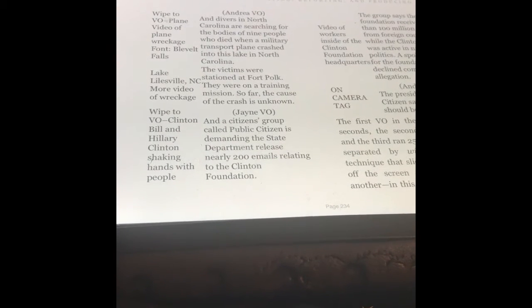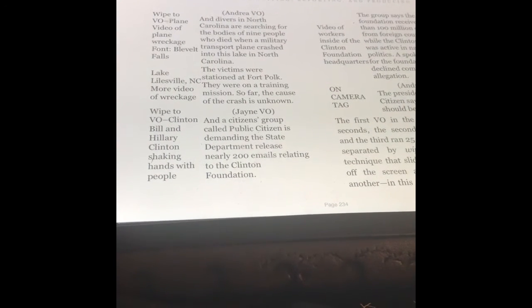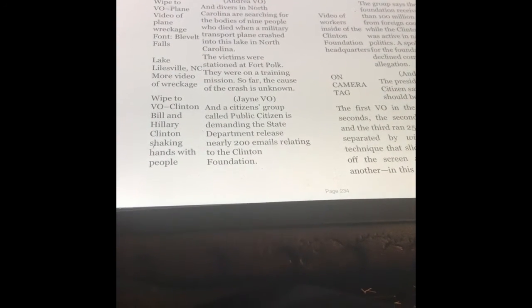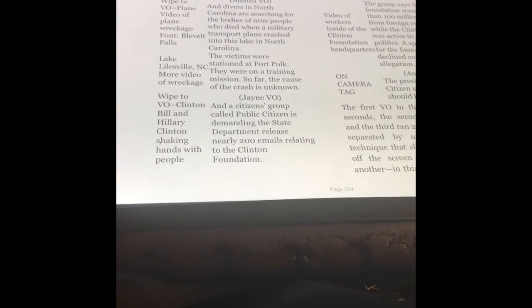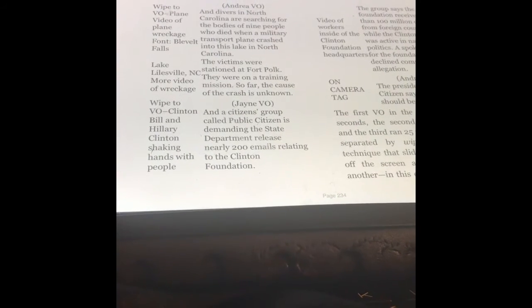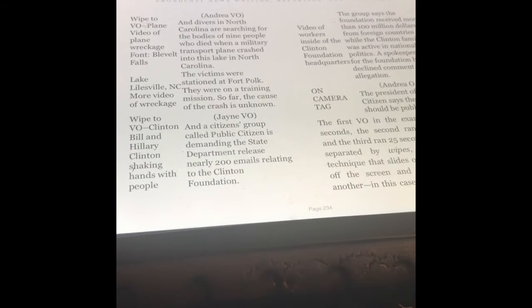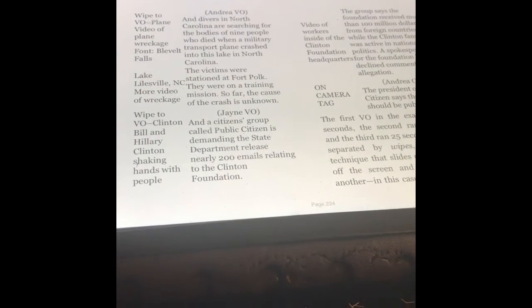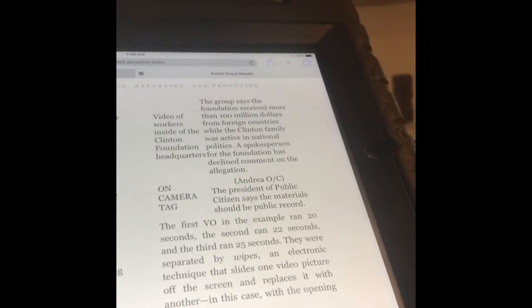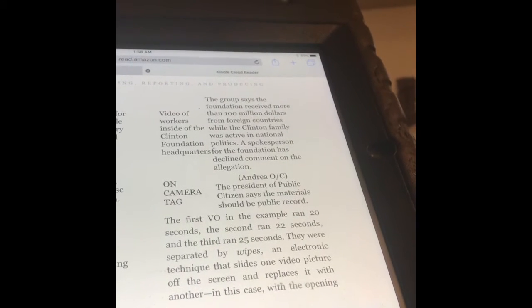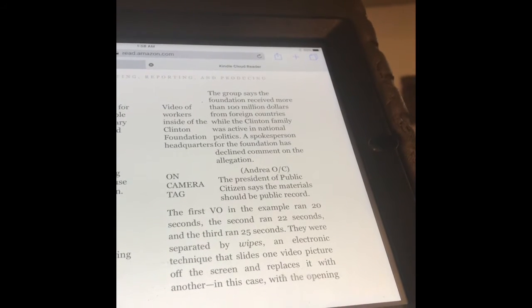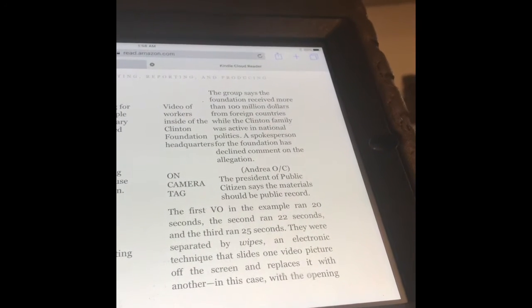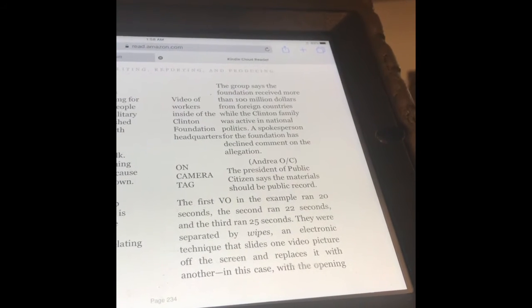Now we're going to wipe to a different video with a different story. At this point, Jane and Andrea's faces have not yet been on the screen. There's only been this video playing and wipes in between them. Now we're going to see a video of Clintons, Bill and Hillary Clinton, shaking hands with people. While we're seeing that video, Jane is saying: And a citizens group called Public Citizen is demanding the State Department release nearly 200 emails relating to the Clinton Foundation.